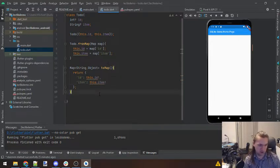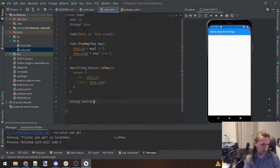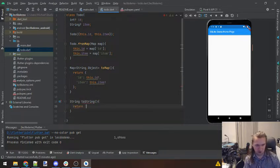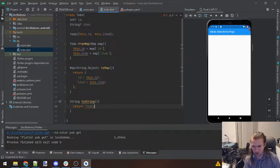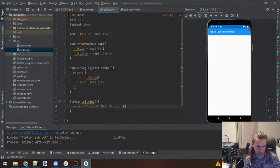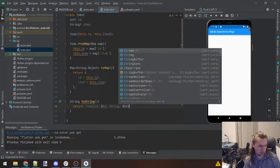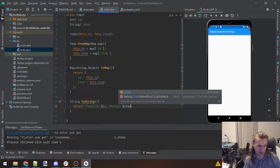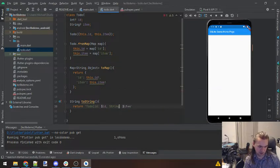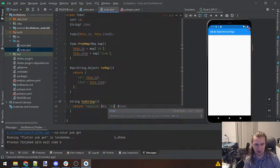Finally, just so that we can see what this looks like, we'll have a toString method, and we'll return something like 'Todo: ID is id, item is item.'